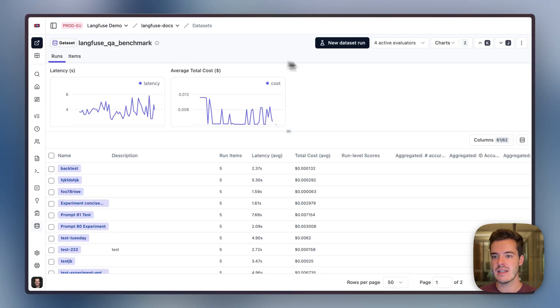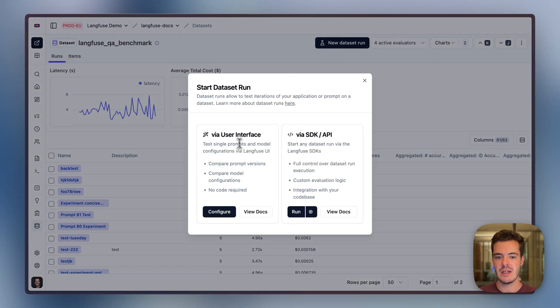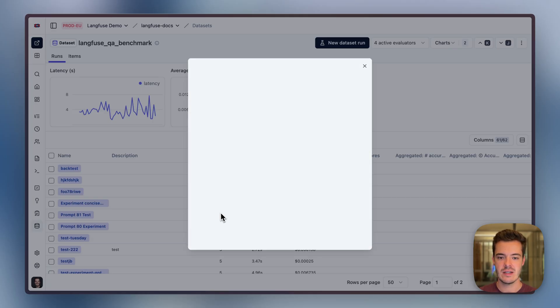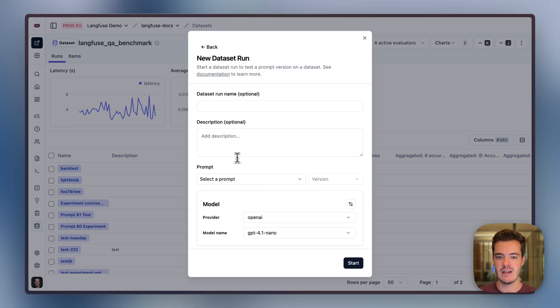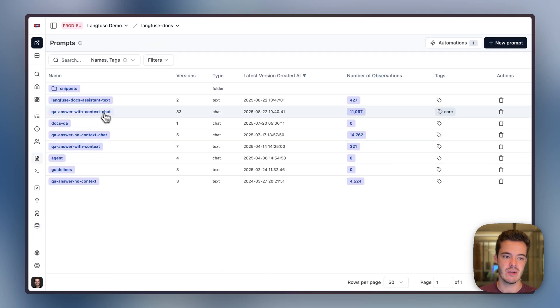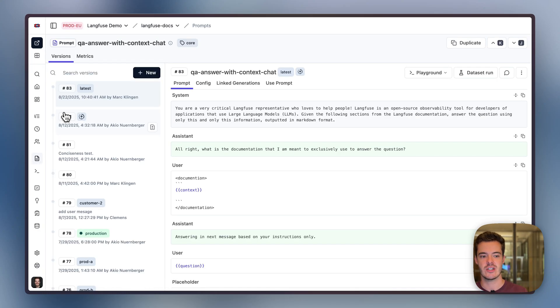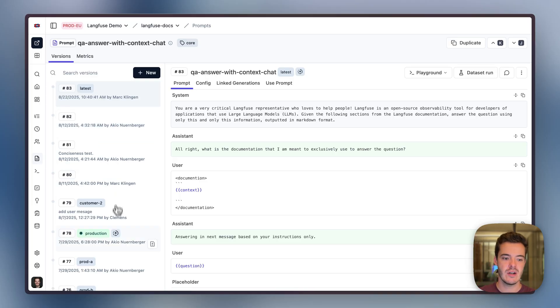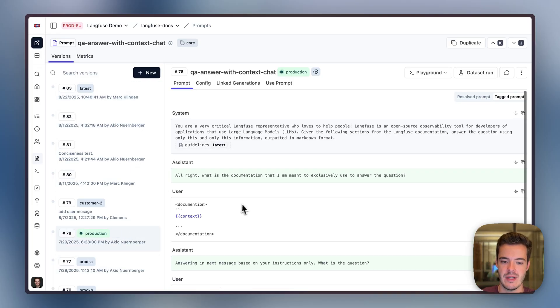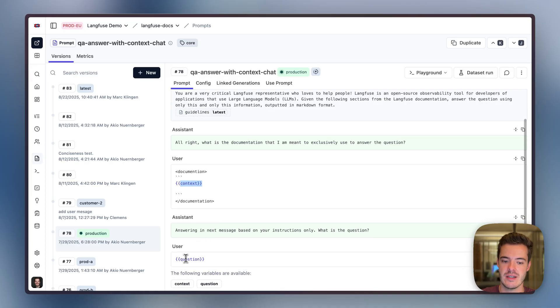These experiments can either be happening via the user interface or via the SDKs and API. Let's run an experiment via the LangFuse user interface. These use the prompts that are stored in LangFuse. For example, we have the QA answer with context chat prompt, where there are lots of changes happening, where we use some guidelines to answer a question given some context.